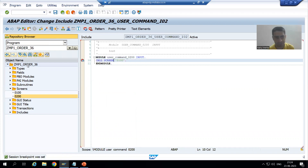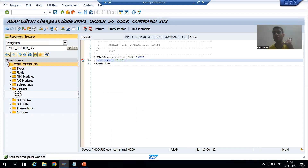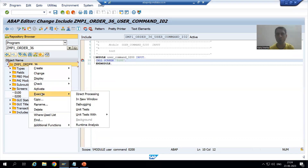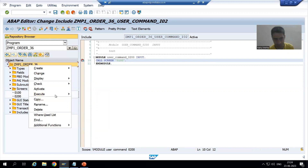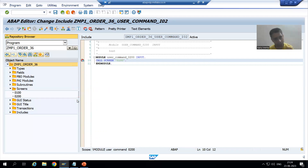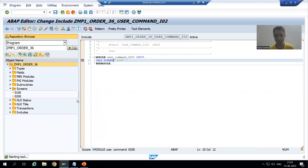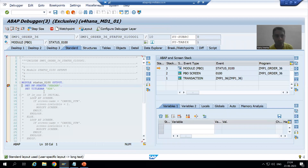Now I will run the program. I will execute this module full program and Screen 100 will be the first screen which will appear. Whenever I run the program, firstly Screen 100 PBO will call. PBO will always call before displaying a particular screen. Now I am executing, and here you will get the first clarity — Screen 100 PBO called.